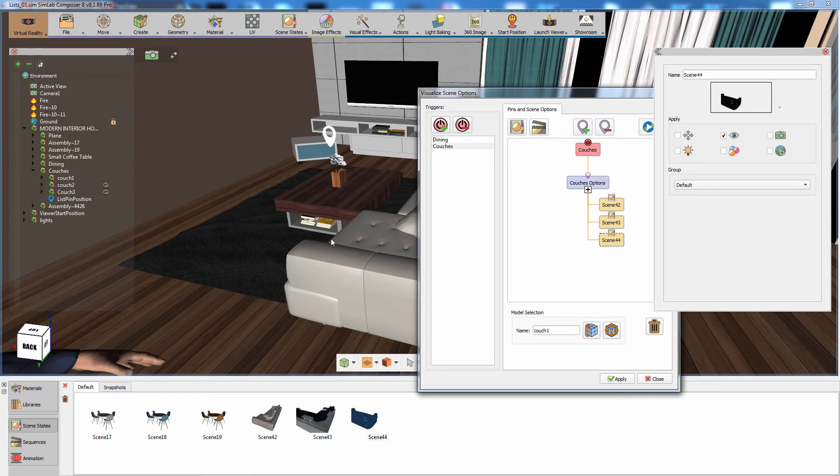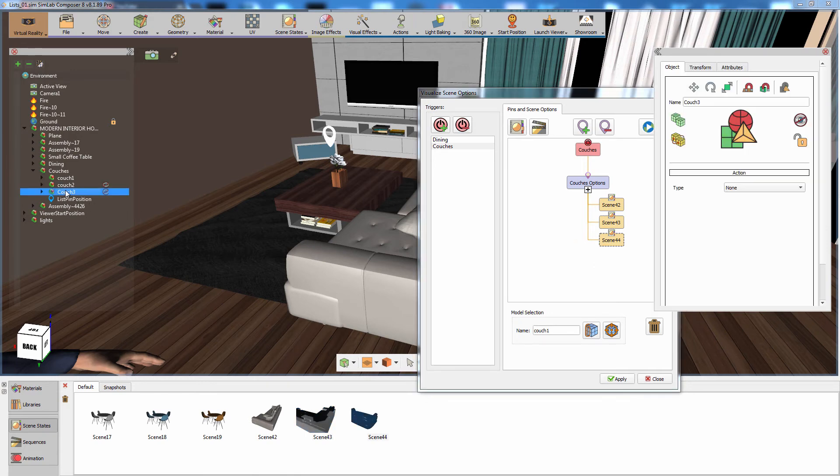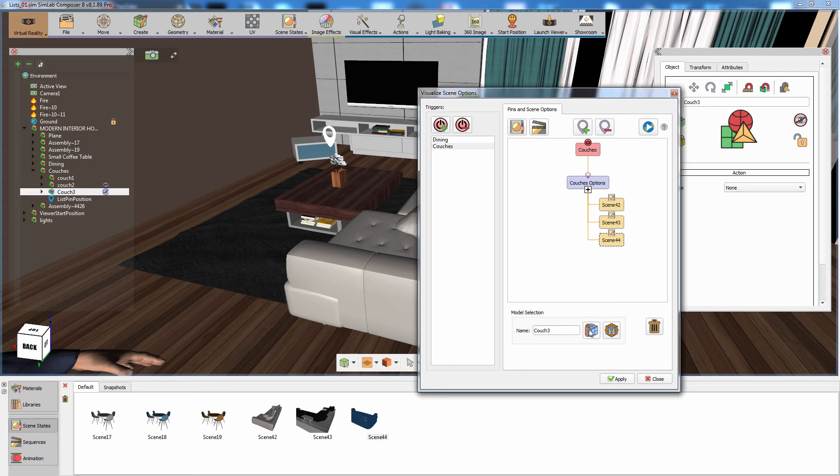Following the same steps, set the third couch as the model representation for the third scene state in the list.